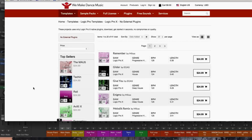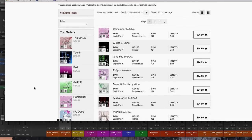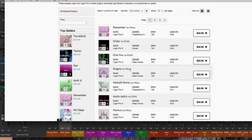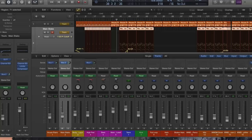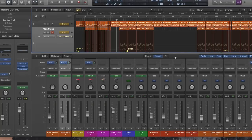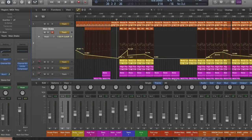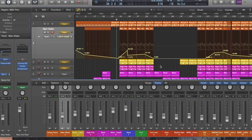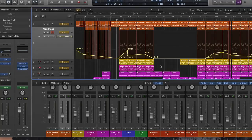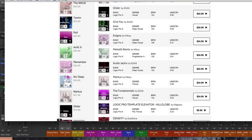We're going to take a look at this Avixi template, which is actually a free download for all members inside Logic Pro X — and not even VIP members. This is a free download for even my free members, so please go over there and sign up, it's absolutely free. Please do support wemakedancemusic.com and buy a couple packs from them. They range from about 25 bucks up to 50 bucks, and they're really cool.